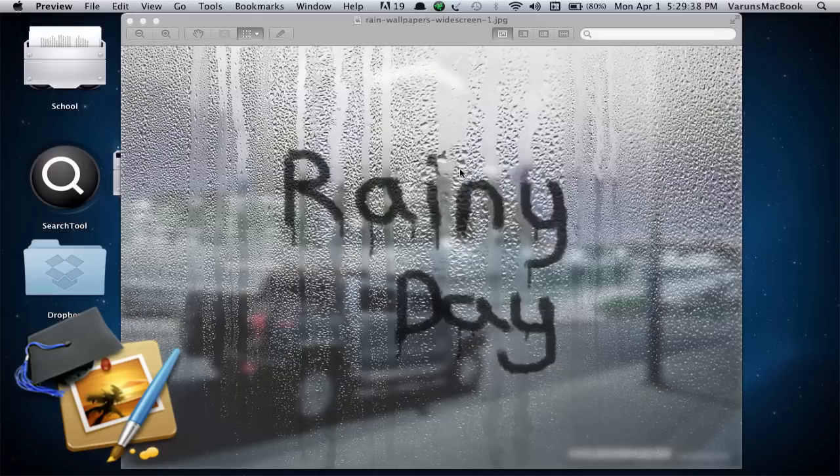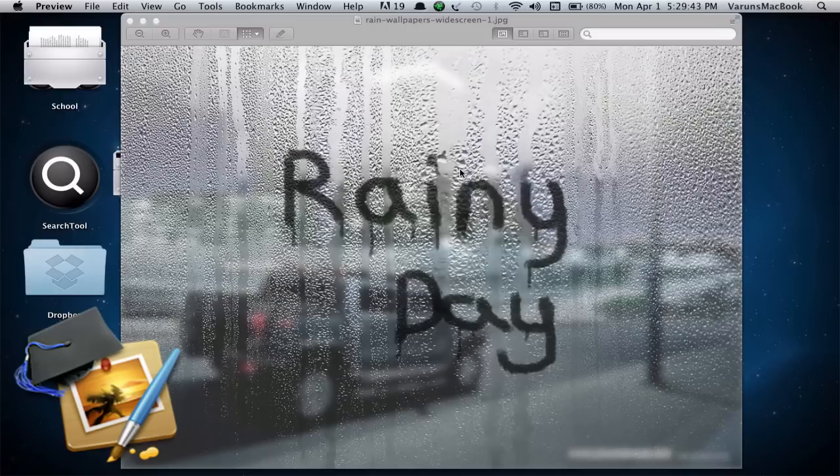This tutorial is inspired by the text on wet window effect Photoshop tutorial from Photoshopstar.com. You can visit our tutorial by the given link in the description box.